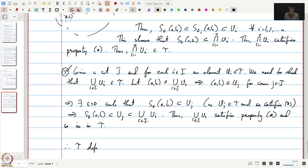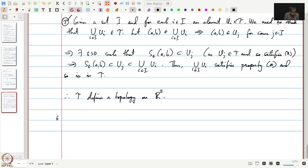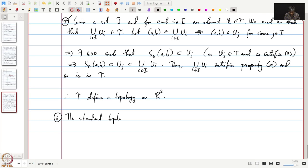This shows that τ also satisfies the third condition to define a topology. Therefore τ defines a topology on R². Our sixth example, which I will leave as an exercise, is the standard topology on Rⁿ. This is very similar; let me just give some hints on how to define it.